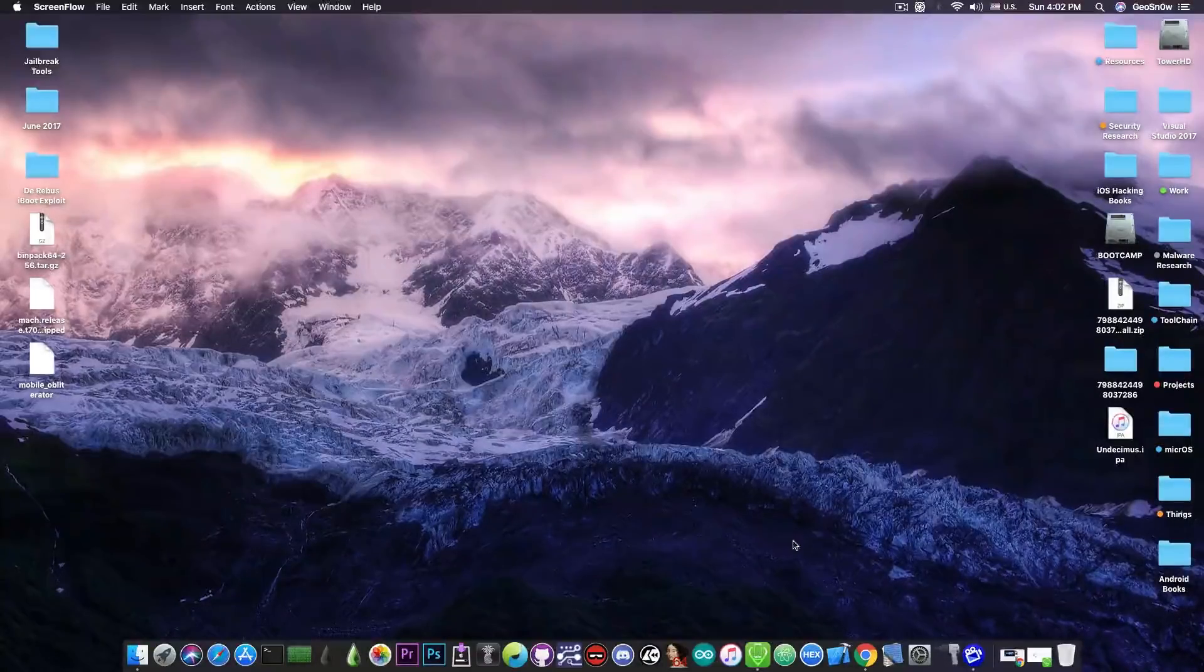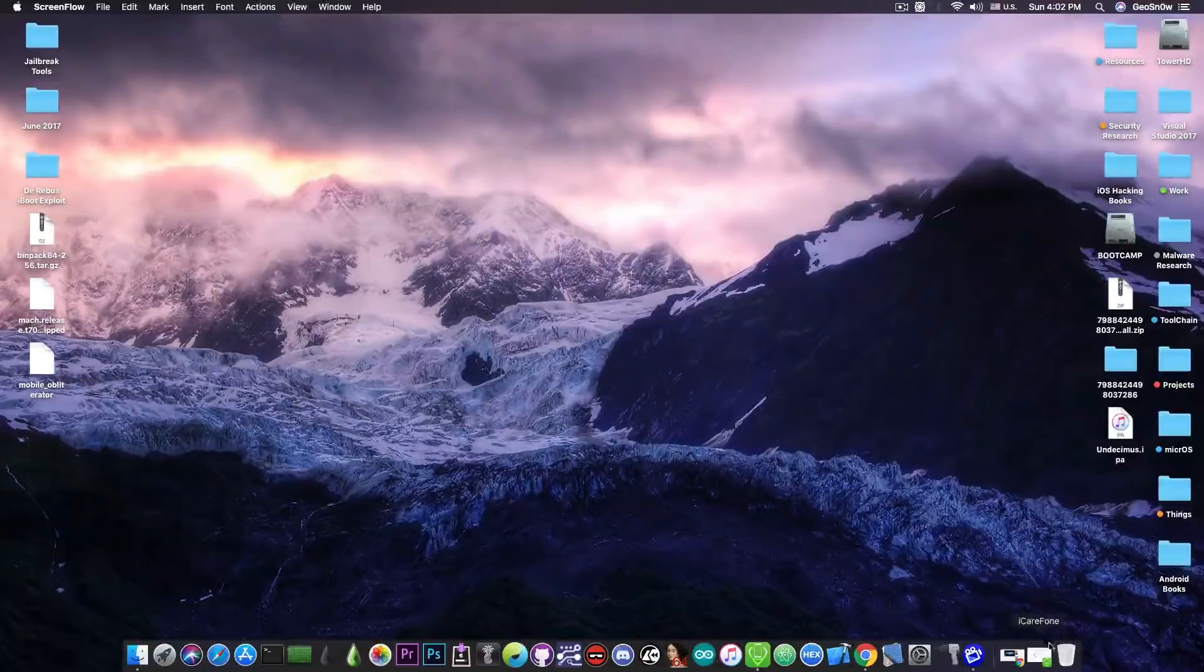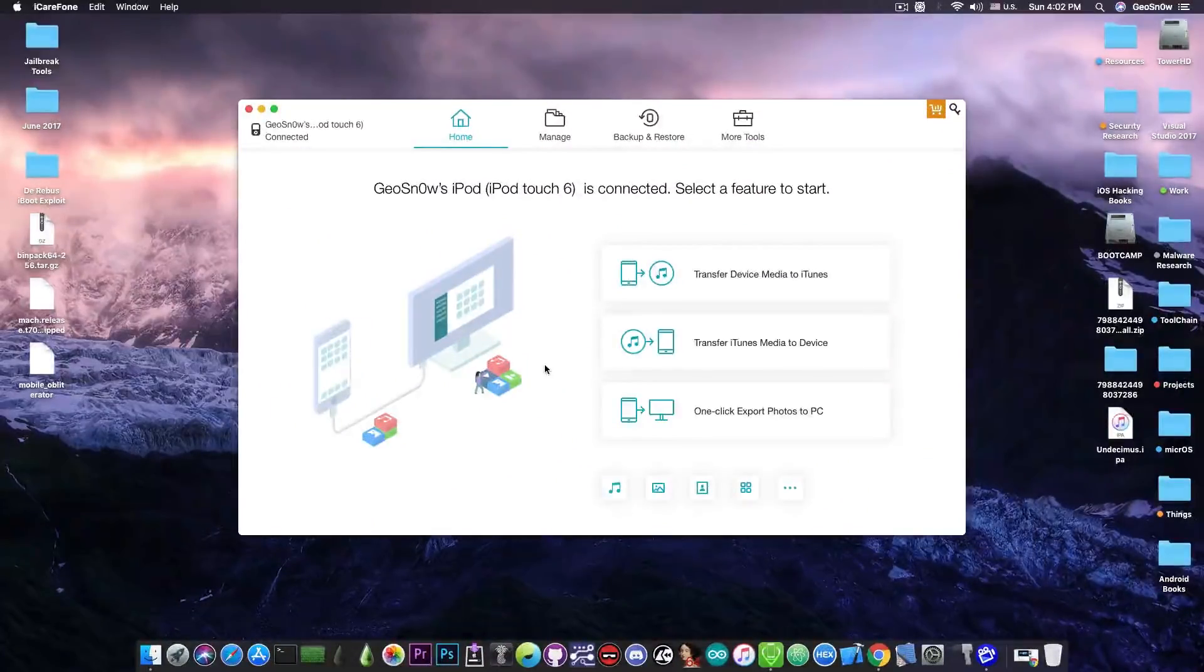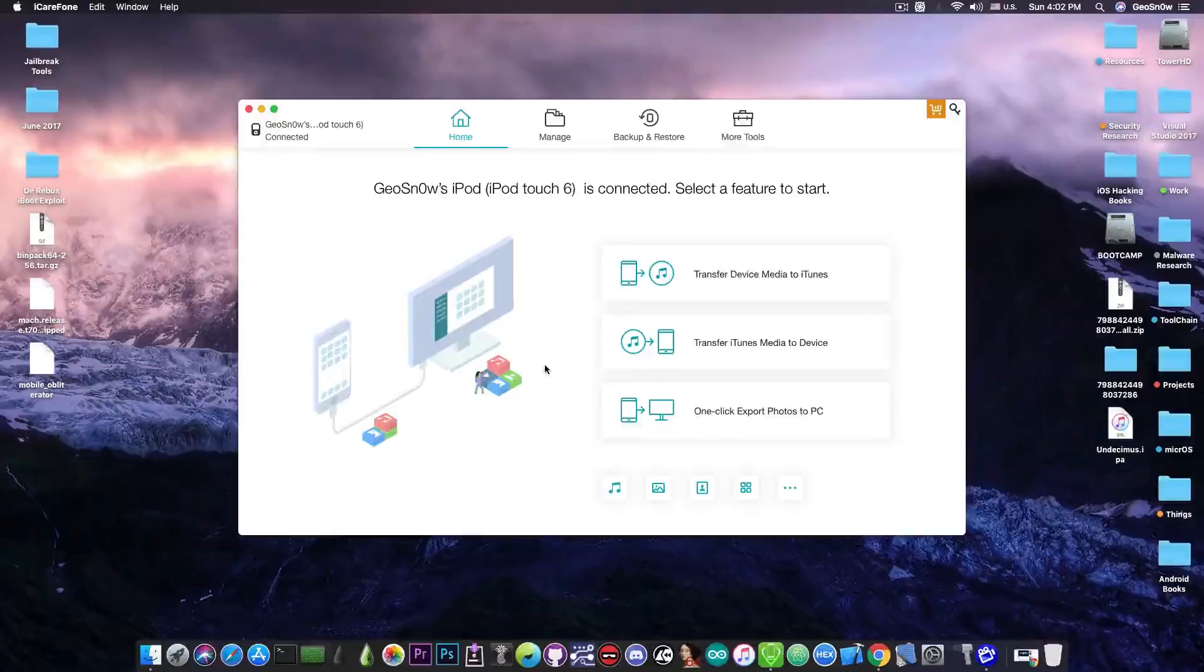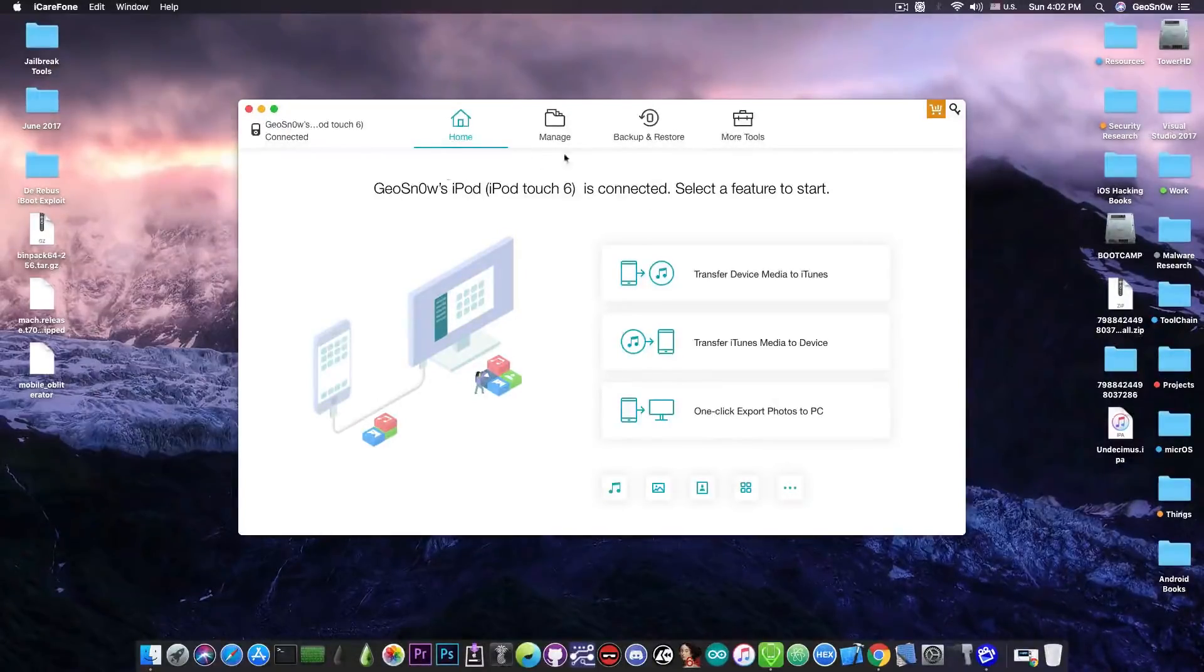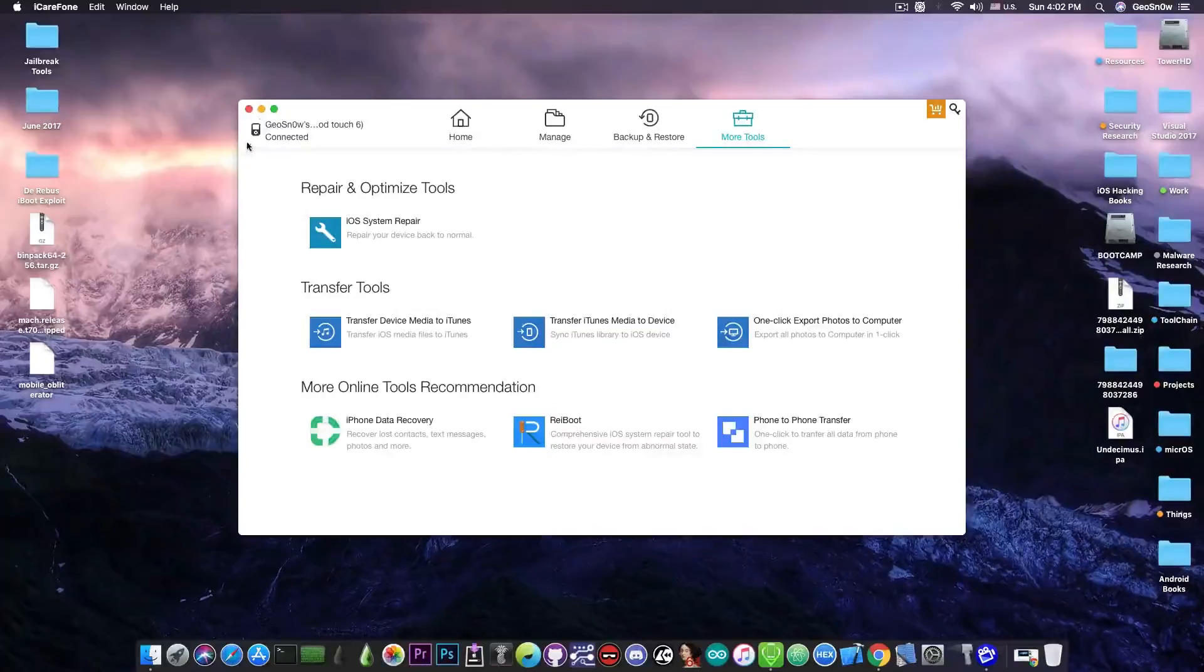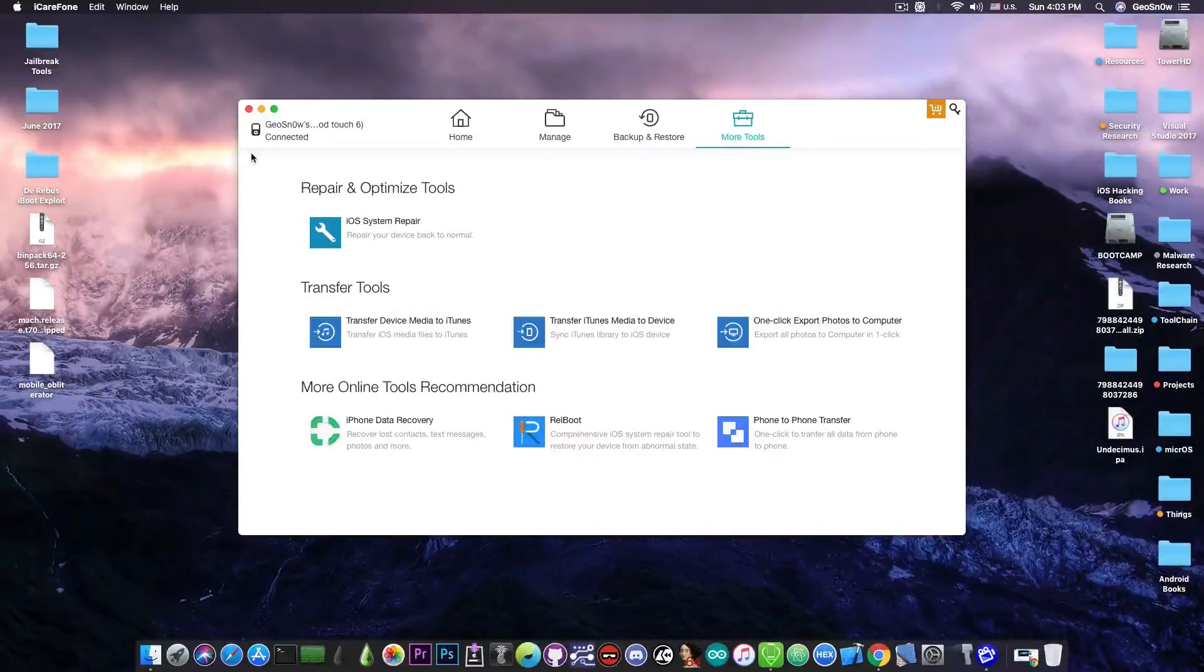This video is brought to you by Tenorshare and their software iCareFone which allows you to make backups easier than with iTunes and fix your iPhone if it's broken using their iOS system repair. Check the program out in the link below.